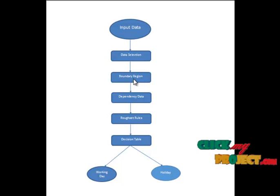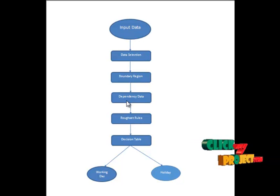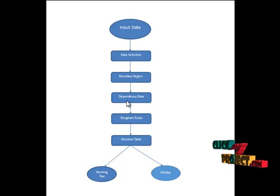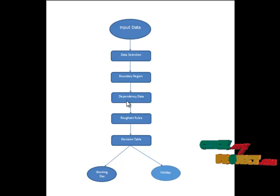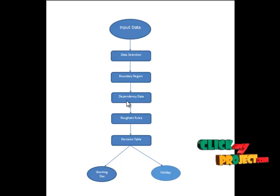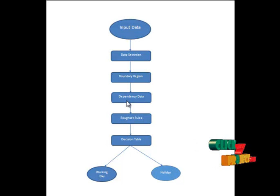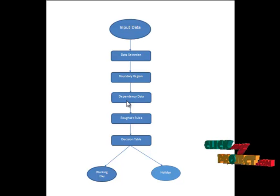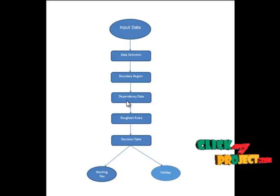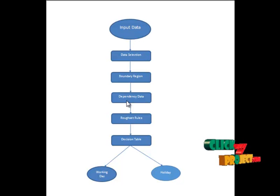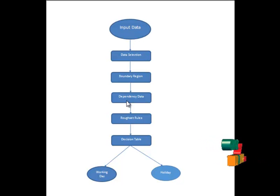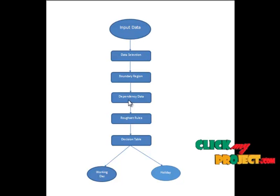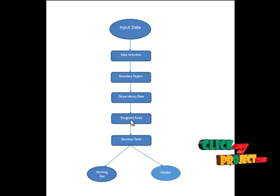After extracting the boundary region it will go to the dependency data. In the analysis of data it is important to discover the dependency between the attributes. Intuitively a set of attributes D depends totally on a set of attributes. After we find the dependency data it will go to the reduct rules.